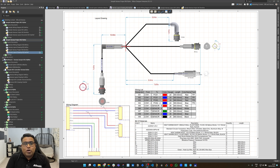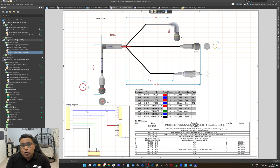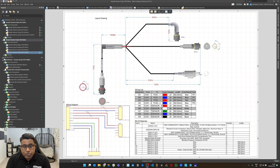Hello everyone, this is Krishna, product manager at Altium. In this video, we will see harness design with Altium Designer, as well as multi-board schematic and how a multi-board schematic can drive a harness design. We will also touch on MCAT co-designer to pull the length information of the harness, as well as build the complete board assembly with the PCBs and harnesses.